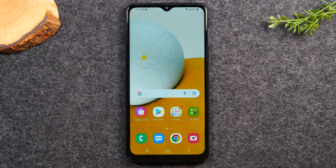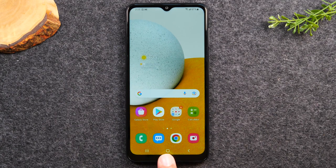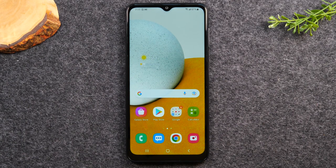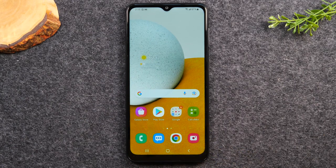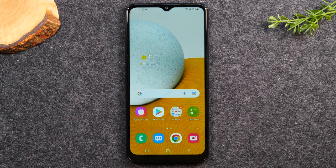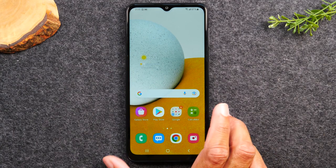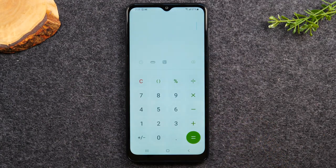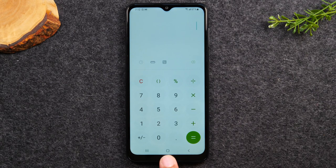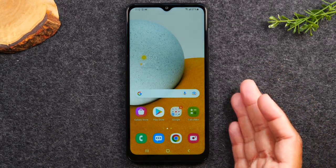Let's talk about navigating the home screen. There are three main buttons at the bottom you'll use to navigate: a recent apps button, a home button, and a back button. The home button takes you back to the home screen. So if you tap on any one of these apps — for example the calculator — tapping the home button at the bottom will take you right back to the home screen no matter what you're doing.